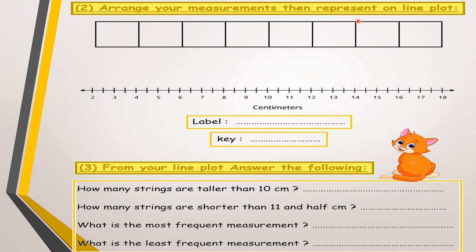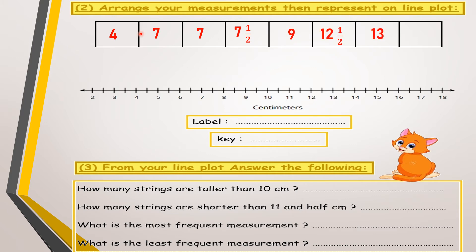Now we will arrange the measurements we just took from the lines. I will arrange them from smallest to largest: 4, 7, 7, 7 and a half, 7 and a half, 9, 12 and a half, 13, and 13 and a half. Now I will arrange them on my line plot. I will mark each length — a mark means one X line — as we learned in the first term.